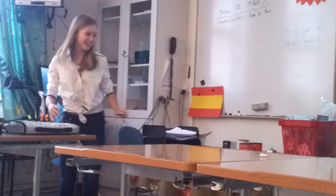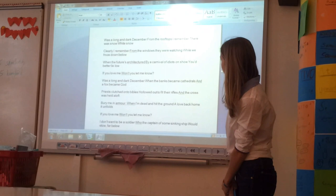Okay, so the song begins with, it was long and dark December, from the rooftop I remember there was snow, white snow.